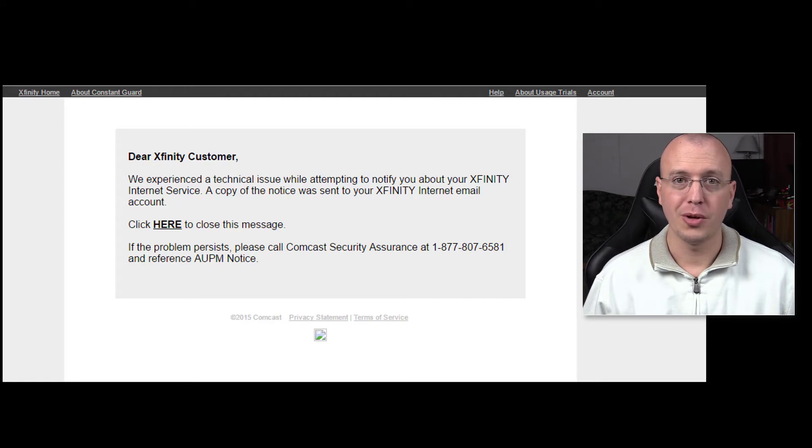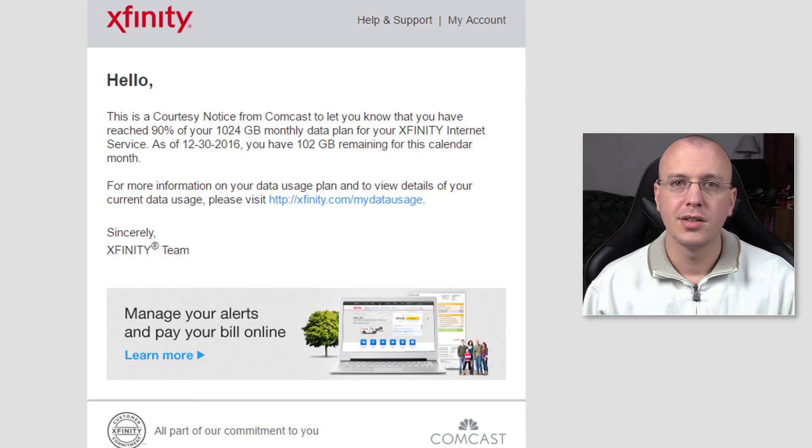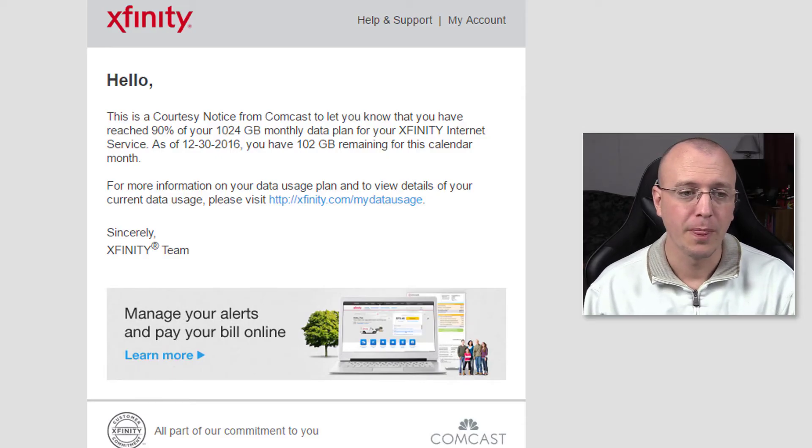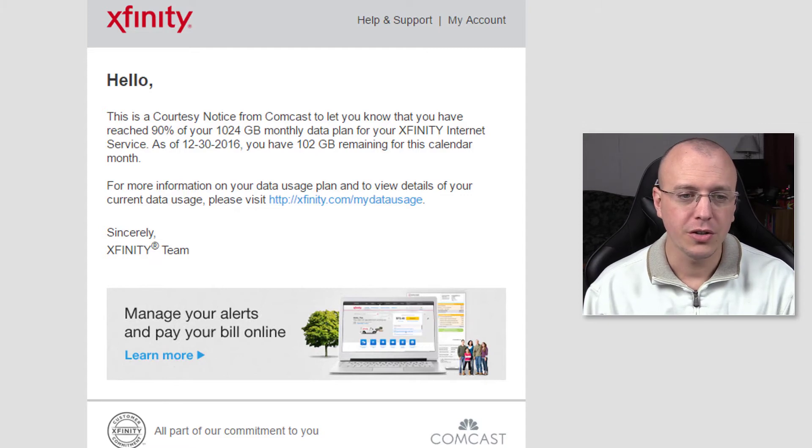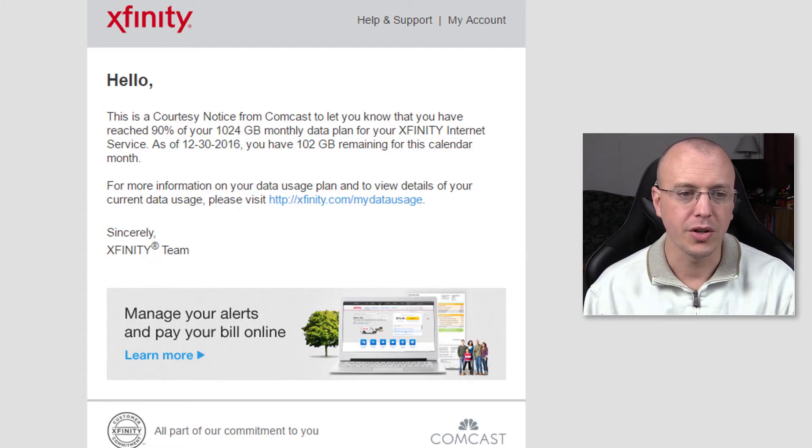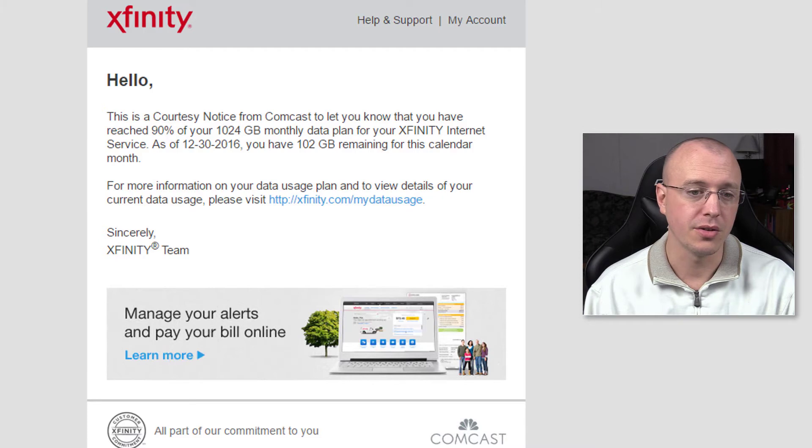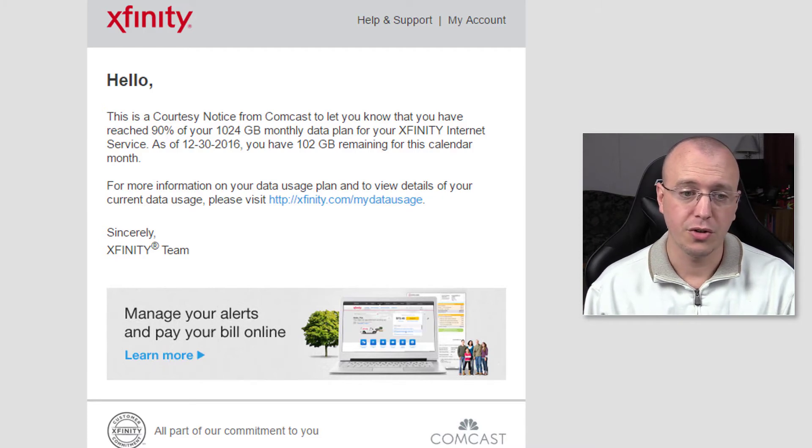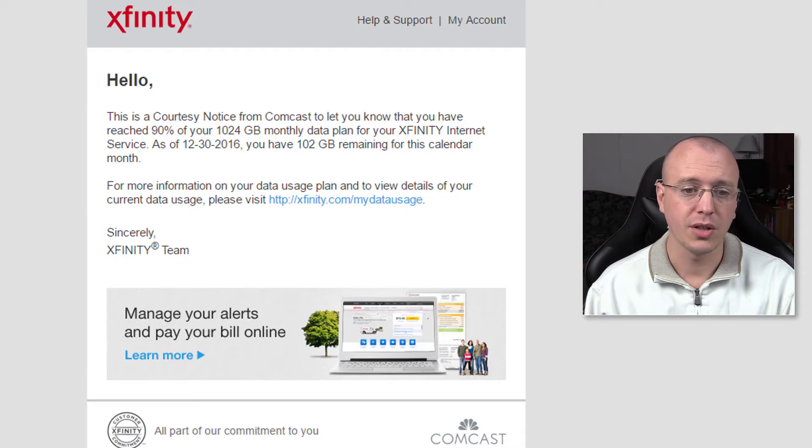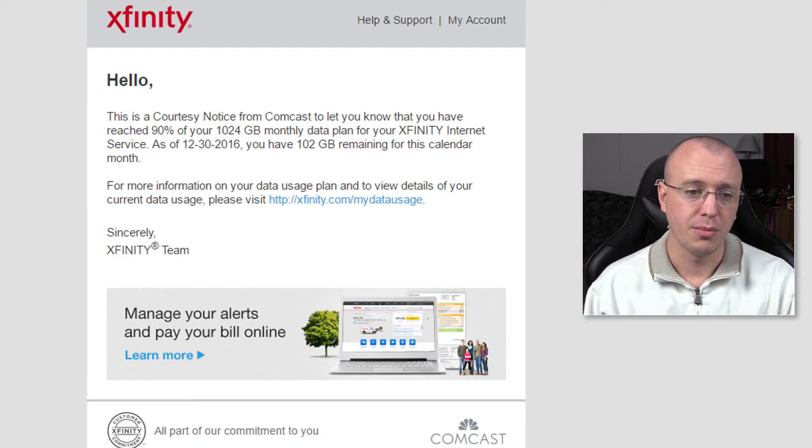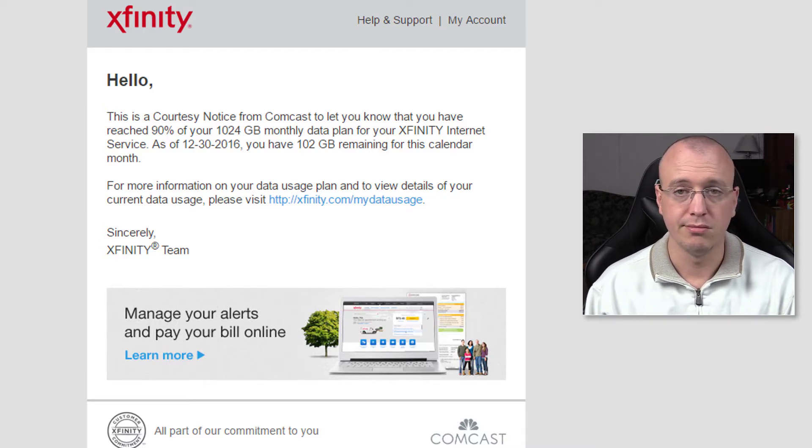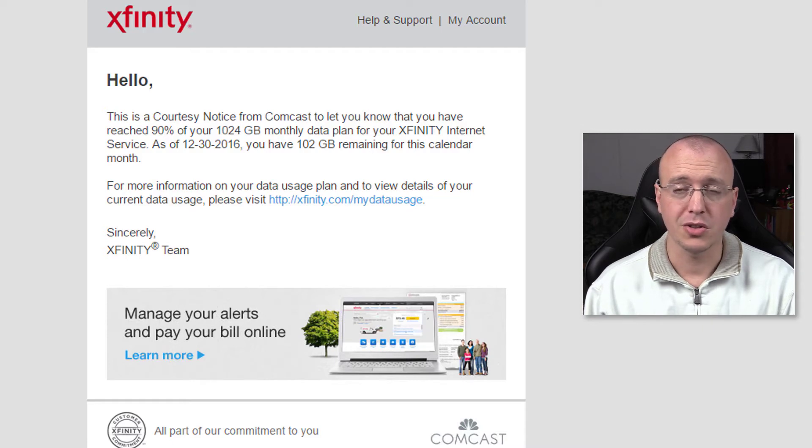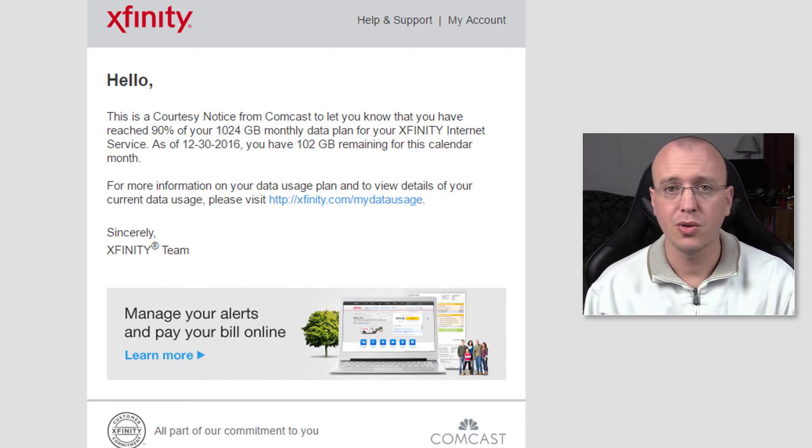And then it wasn't till after that call when I actually pulled up the notice they were talking about. So here's the actual email. This is a courtesy notice from Comcast to let you know that you have reached 90% of your 1024 GB monthly data plan for Xfinity internet service. As of 12-30-2016 you have 102 GB remaining for this calendar month. So that was just a courtesy notice to say hey you're about to go over.